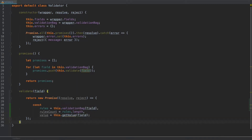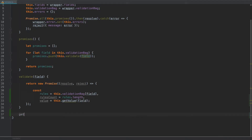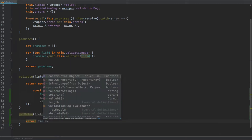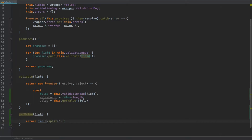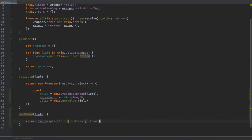Before we do anything else, after the validate method, let's create the `getValue` method. It takes `field` as an argument, and within this method we start by returning the field split using a full stop. The reason we do this is that some field names will have formats like `address.town`, where `address` represents an array of items — town, postcode, line one, line two, and so on. Splitting gives us an array like `['address', 'town']`.